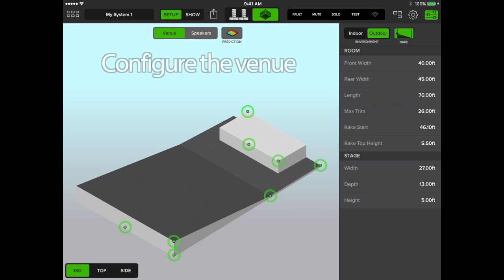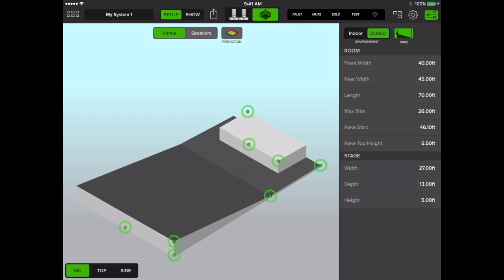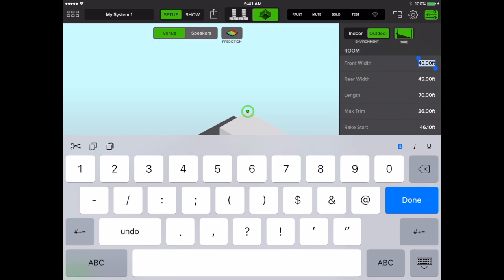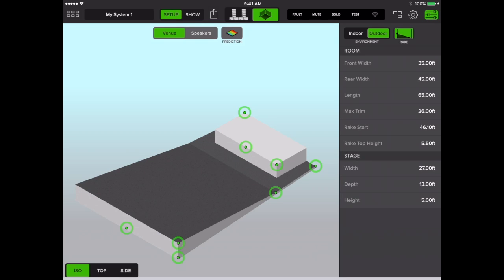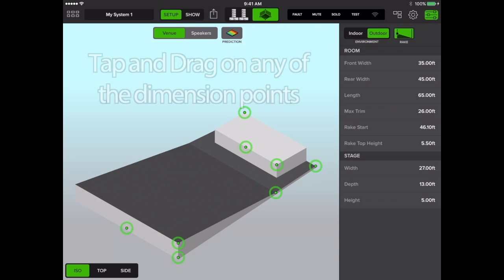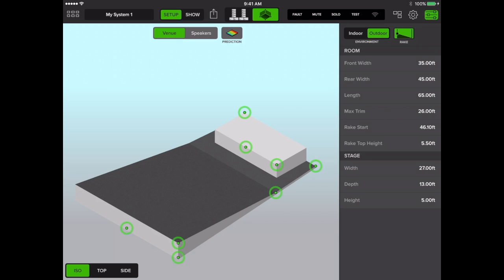To configure your venue, tap on any of the options on the right sidebar and manually key in any changes that need updating. Alternately, you may tap and drag on any of the dimension points on the main mosaic window.